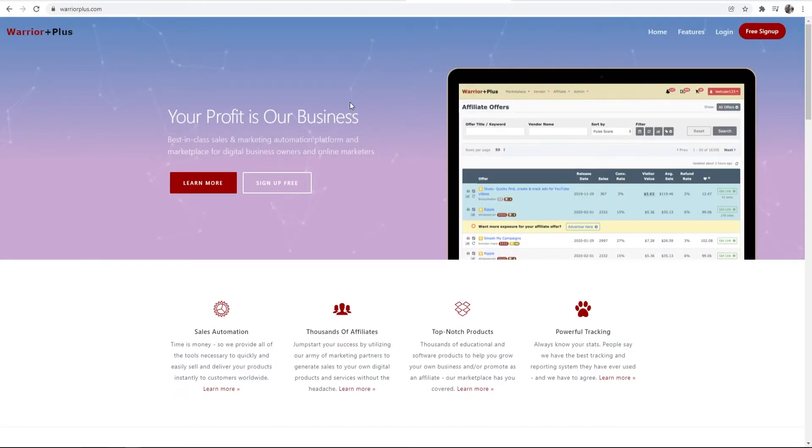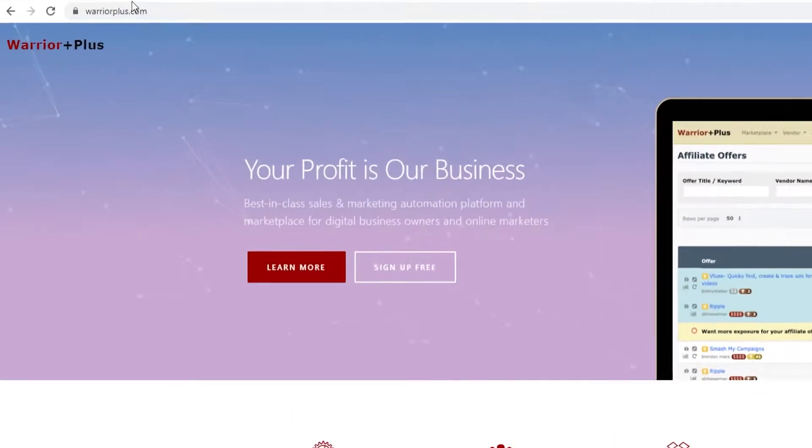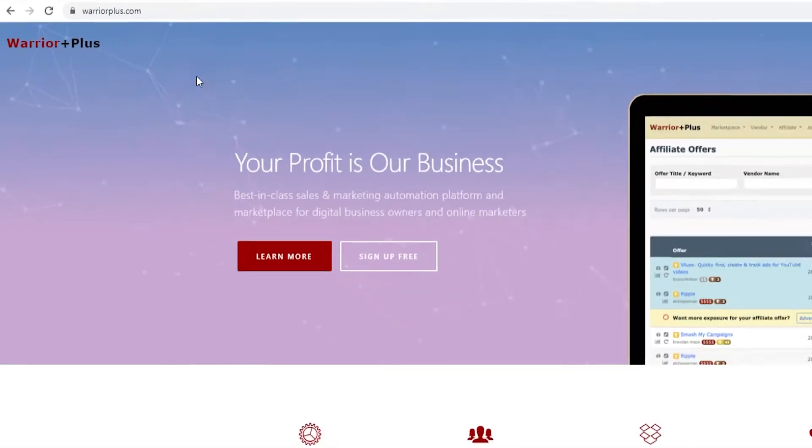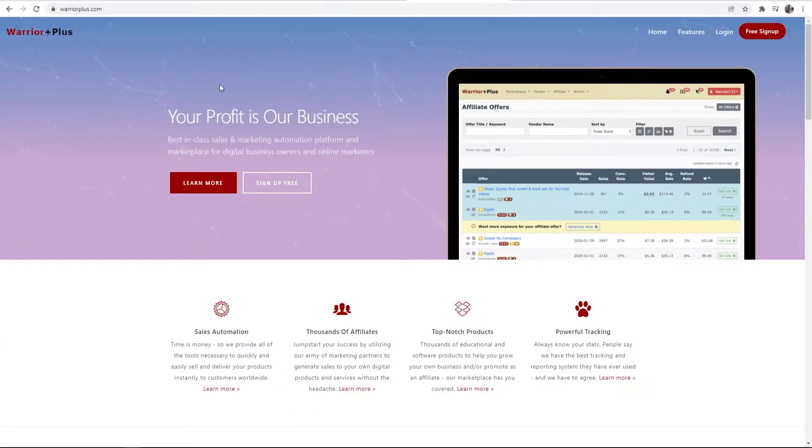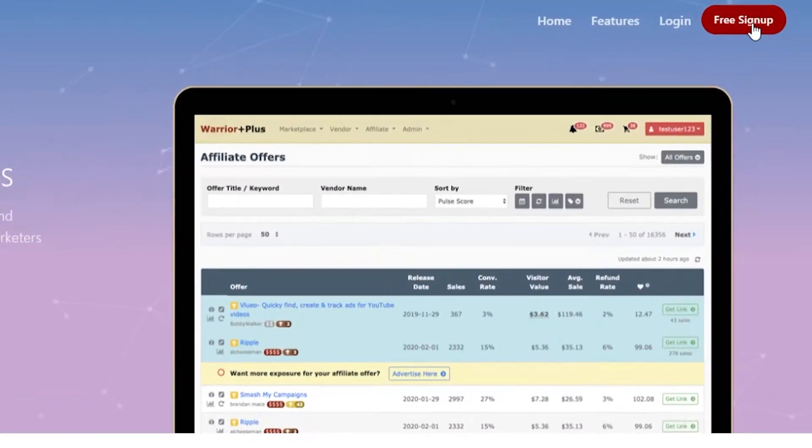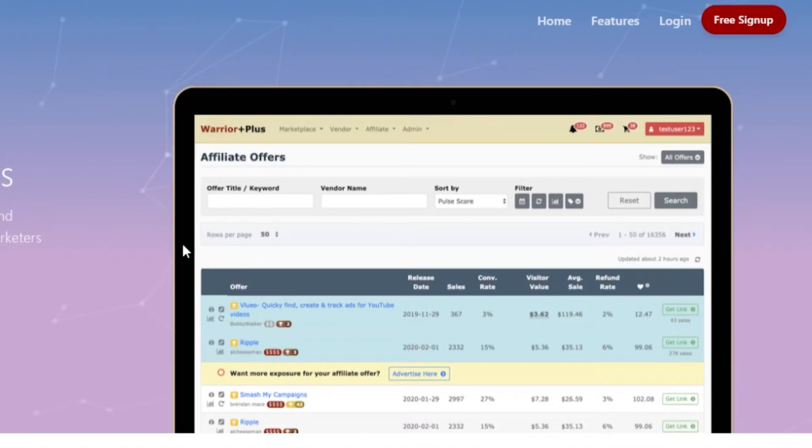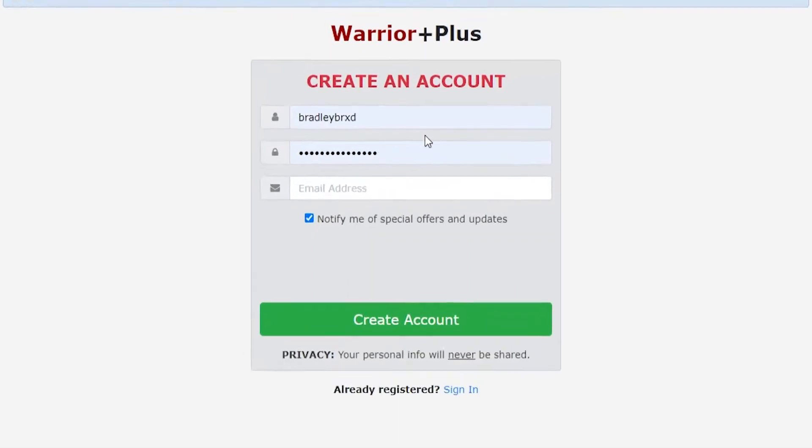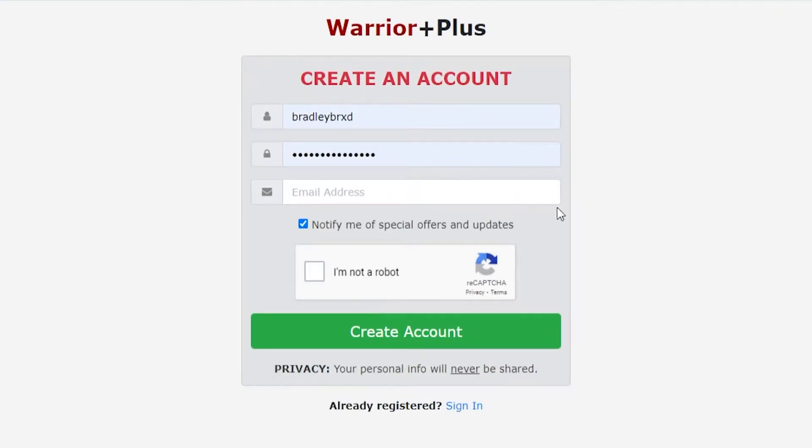Getting straight into the video, I'm on Warrior Plus and I've got here by going to warriorplus.com. Go ahead and type that in and it will take you here. Once you're here, you want to go to free sign up in the top right hand corner, and that will redirect you to this page.